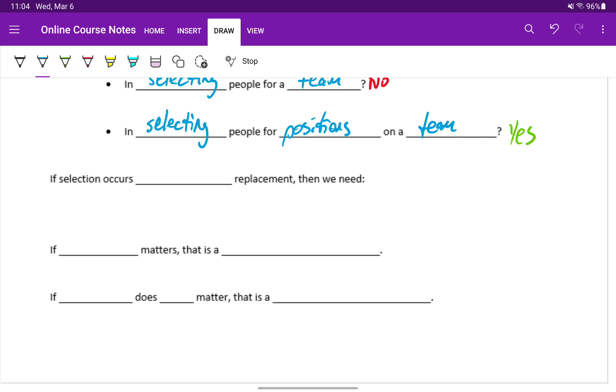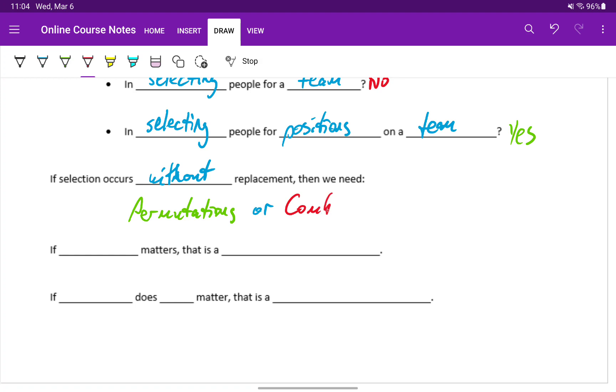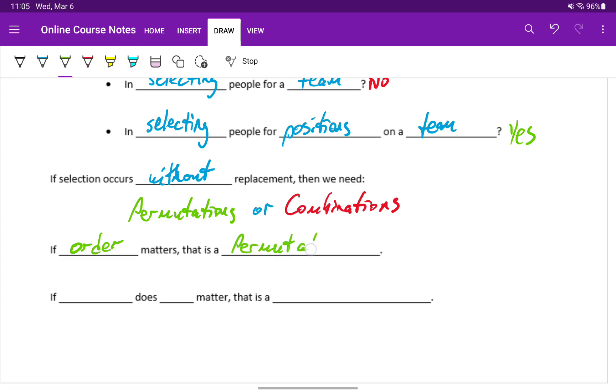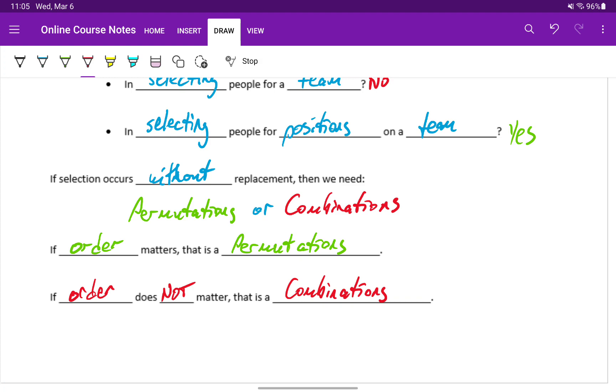So the first question is, if selection occurs without replacement, then we're going to look at using either permutations or combinations. If we know our selection occurs without replacement, the next question is if order matters. If order matters, then that's a case where we're going to be looking at using permutations. Or if order does not matter, then that's a case for combinations. And we'll look at videos at how we assess that and then use these approaches to calculate results.